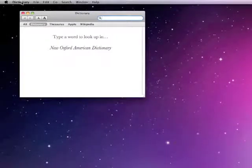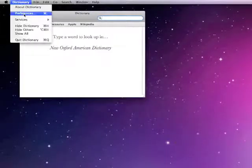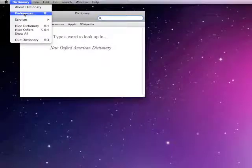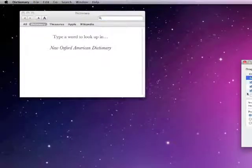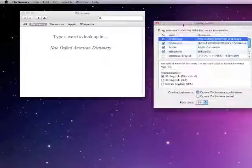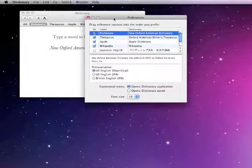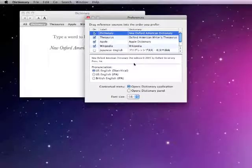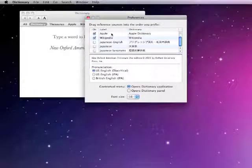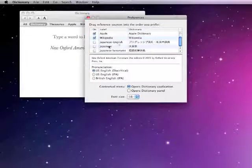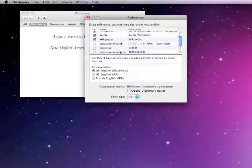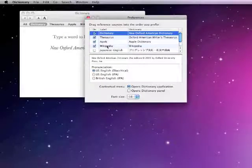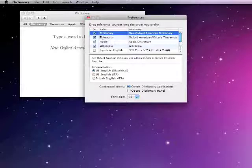And up in the dictionary button here under preferences, there you have options for Japanese to English dictionary, a Japanese to Japanese dictionary, Japanese synonyms, and then also there's a thing you can do with Wikipedia to change it over to Japanese.